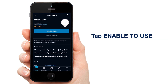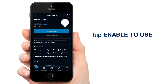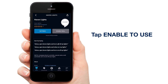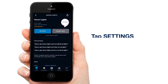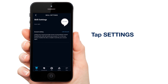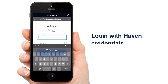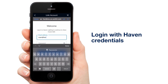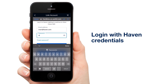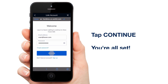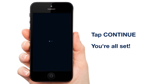From here, tap Enable to use to get started. Once it is enabled, tap Settings. In order for Alexa to work properly, you'll need to link it to your Haven account. Tap Link Account. Now log in using your Haven Lighting email and password. This is the same email and password you use on the Haven Lighting app. Tap Continue and you're all set.